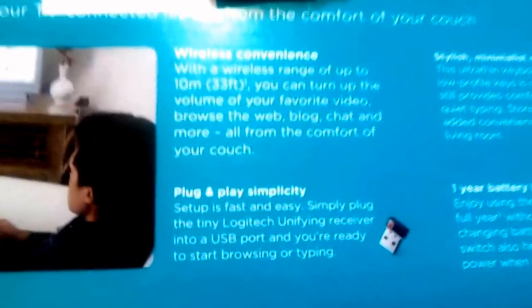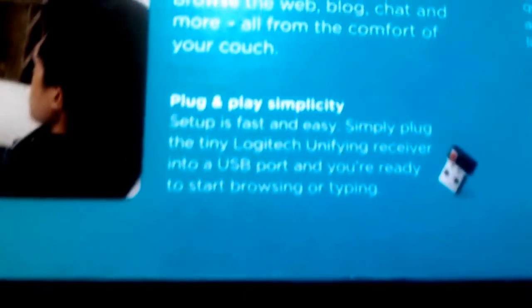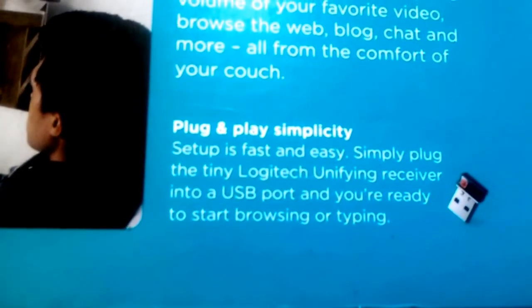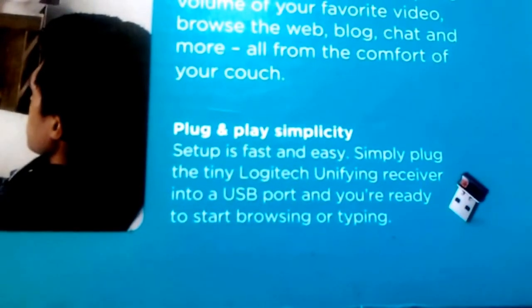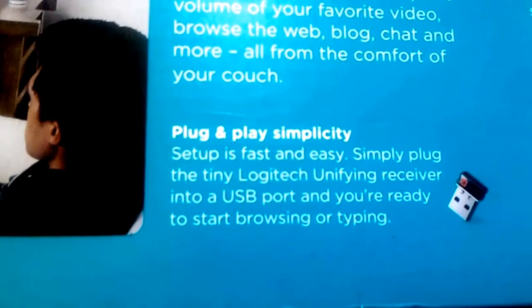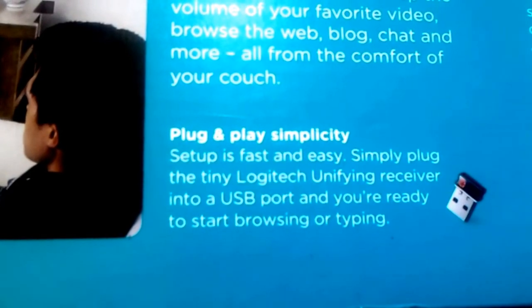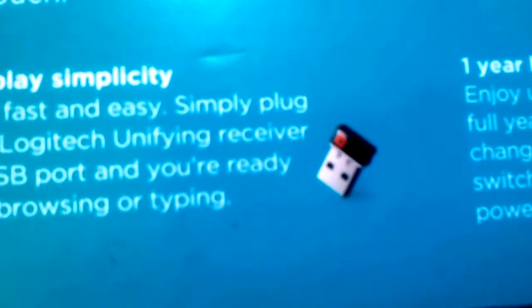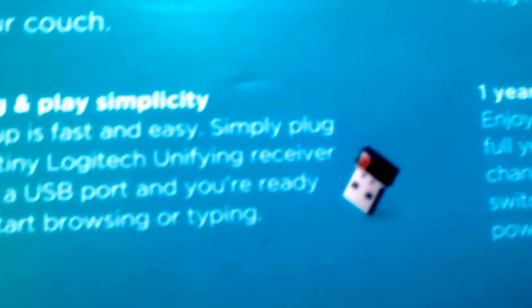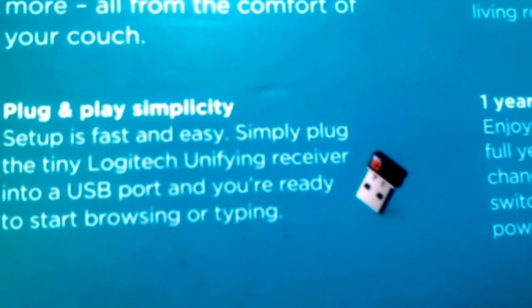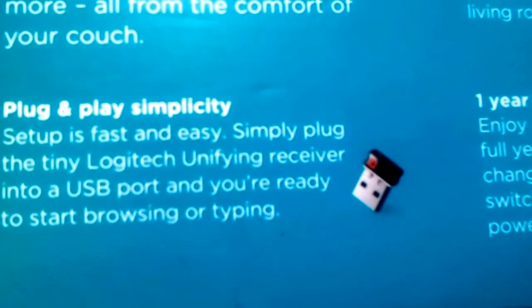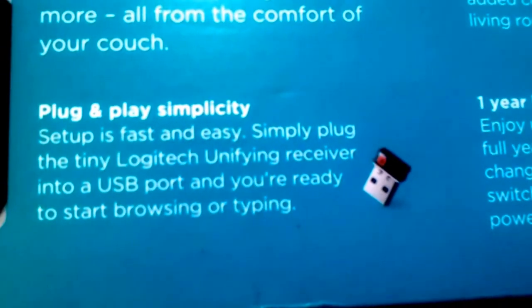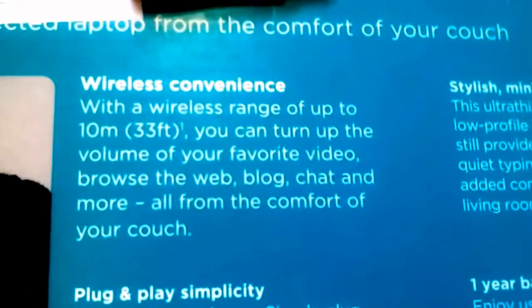Now, guys, let's have a look at the box. Logitech claims that this is a plug and play simplicity. Absolutely correct. The setup was very fast and easy. Just plugged in the nano receiver that you see out here. And it was set up in a few seconds. I was able to use it immediately.